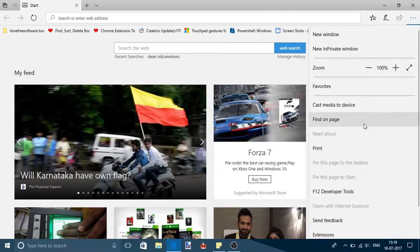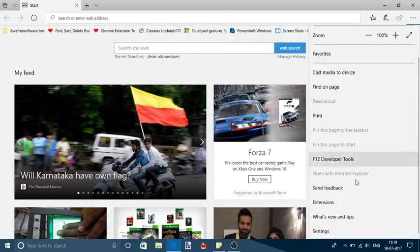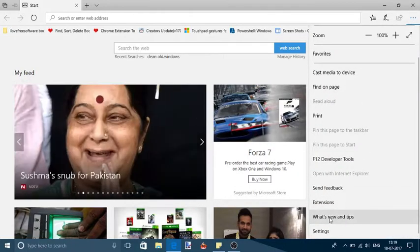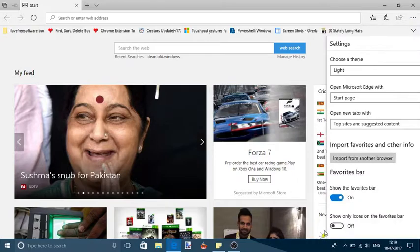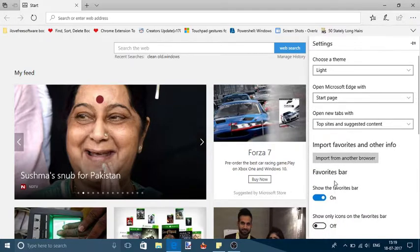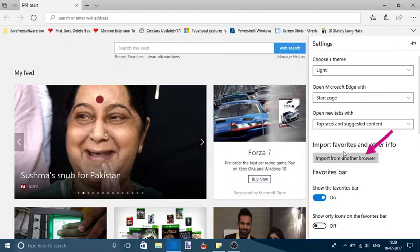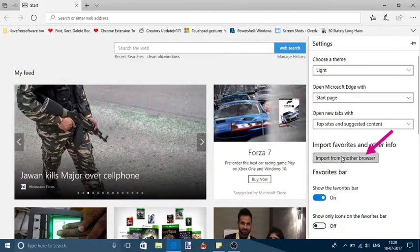After that, scroll down and click on settings option. The settings page will show some more options. There you will also see import from another browser button. Click that button.